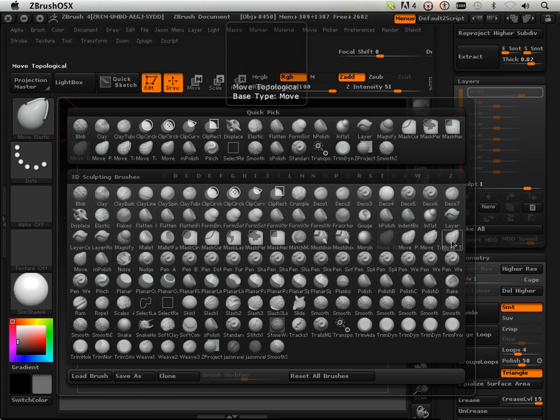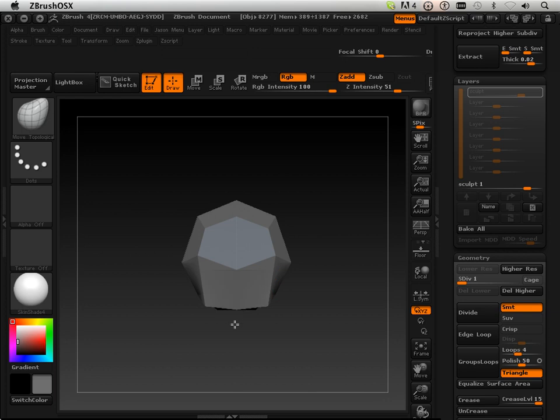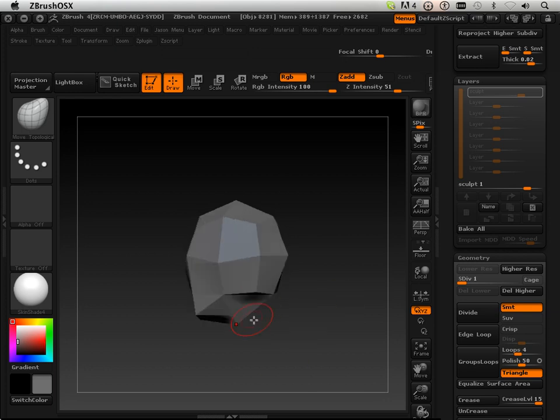And I want the traditional move brush, so I'm going to go back to this one. It will not move unwanted vertices at lower levels like the other ones will.